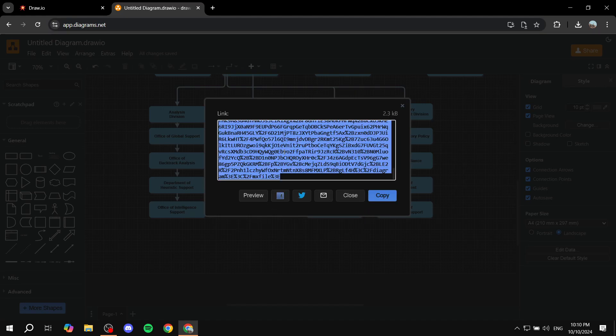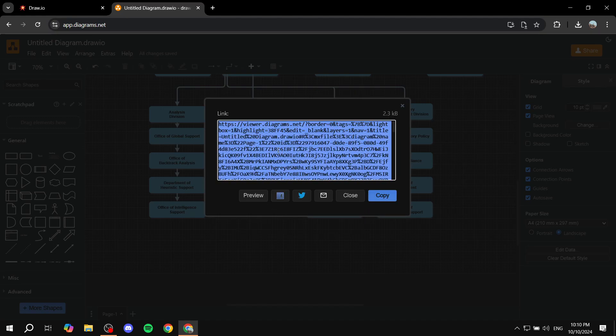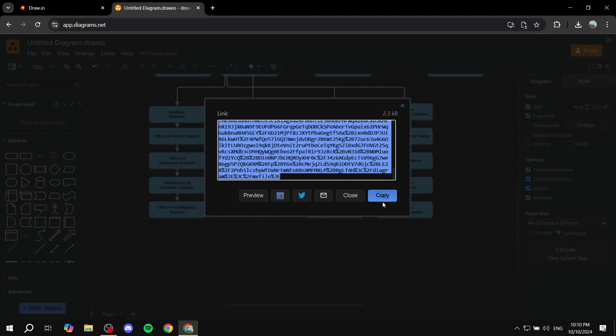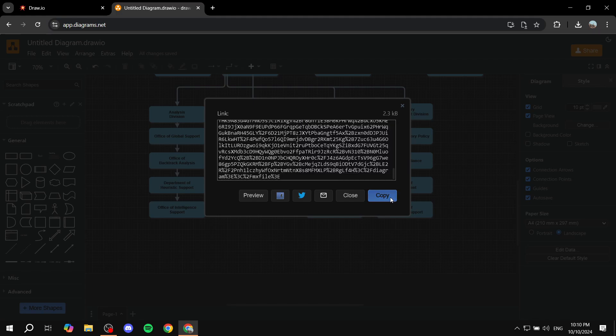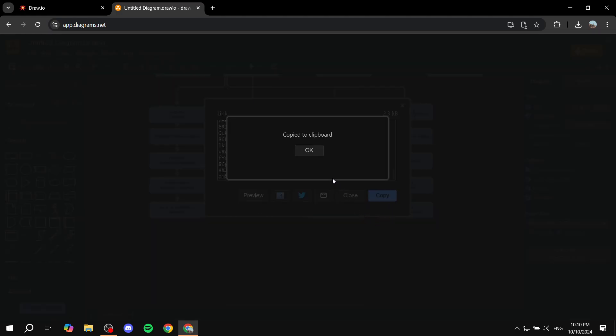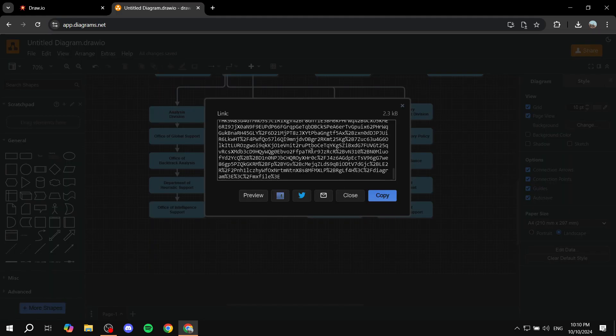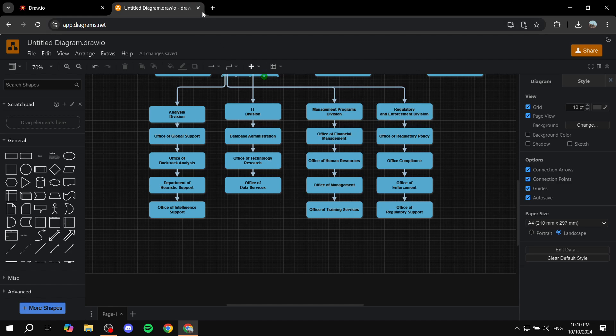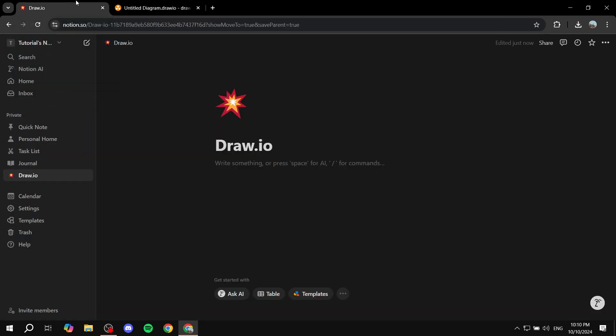And once you do that, it's just going to send you a code here. You just go ahead and click on Copy. Click on OK. And then we are pretty much good from Draw.io. We don't really need it anymore.